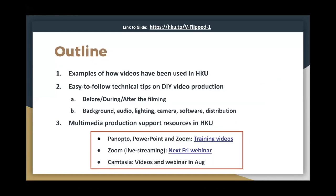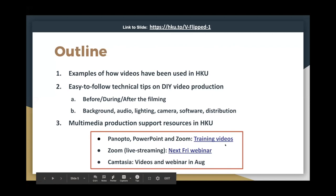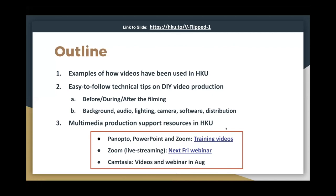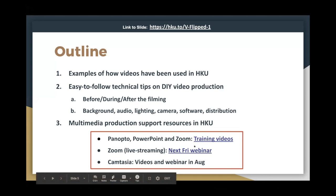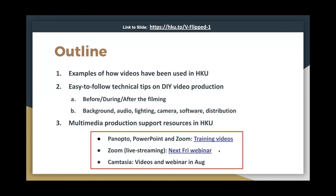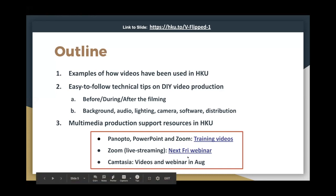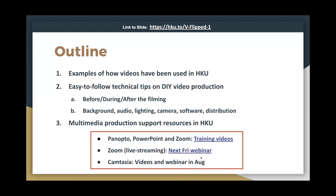We will not cover the demonstration of Panopto, PowerPoint, and Zoom today, as we've already produced plenty of videos on those. You can go through those materials via the link and ask us if you have any questions. We'll talk about how to use Zoom next week through the lecturing webinar, so feel free to join that one. There will also be Camtasia training materials for webinars in August.